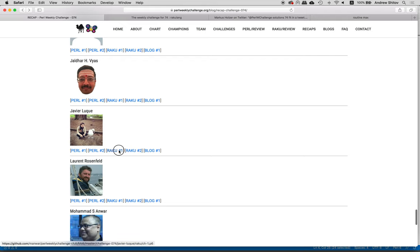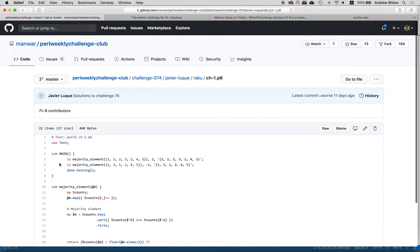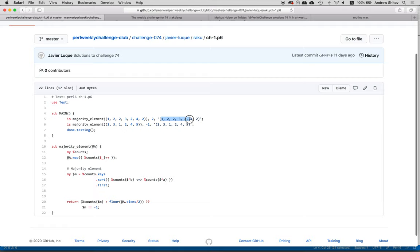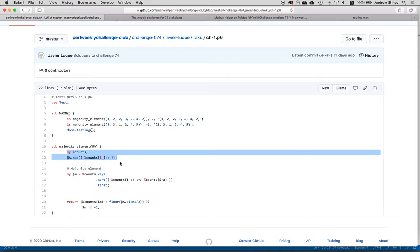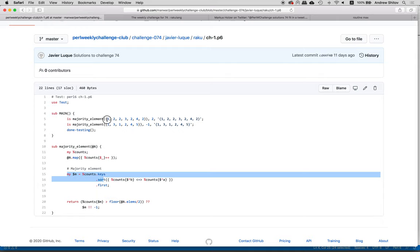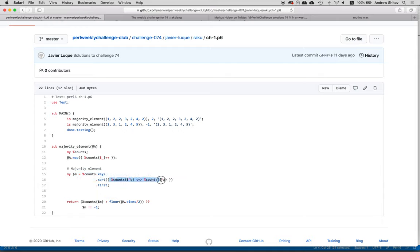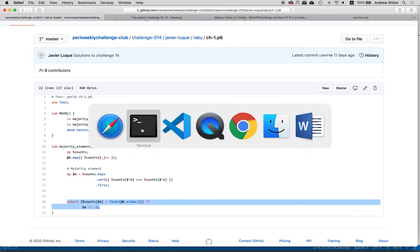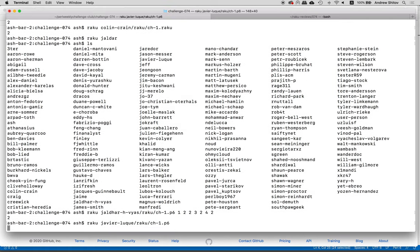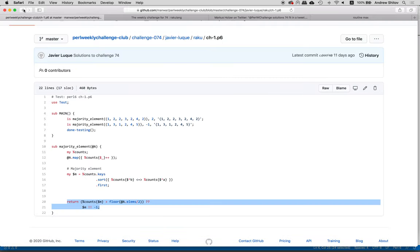Javier's solution has two tests. The majority element function counts elements, takes the keys, sorts them, and takes the first thing. If the count is bigger than half, we use this, otherwise that. Running Raku Javier's solution: everything is correct.